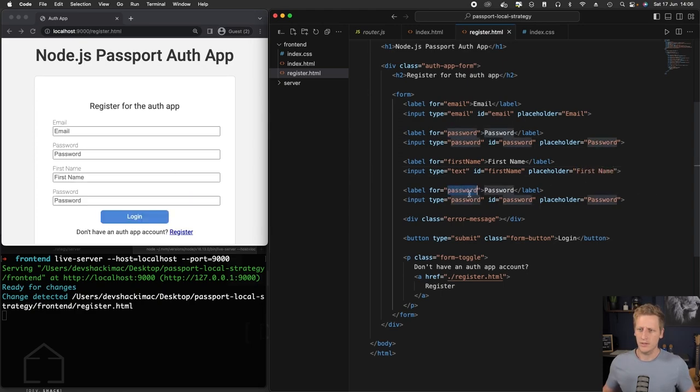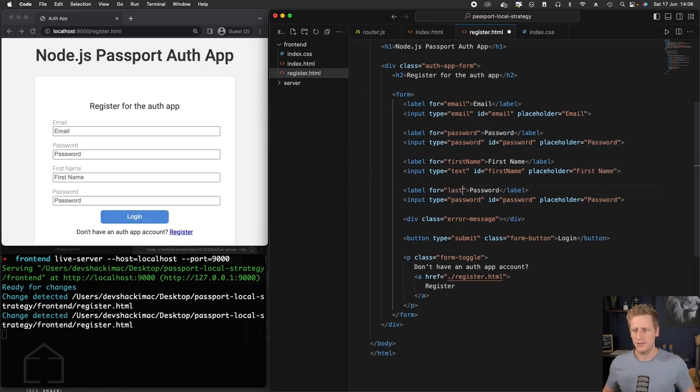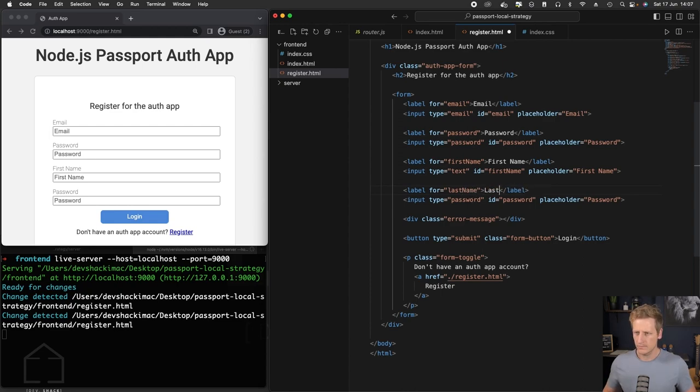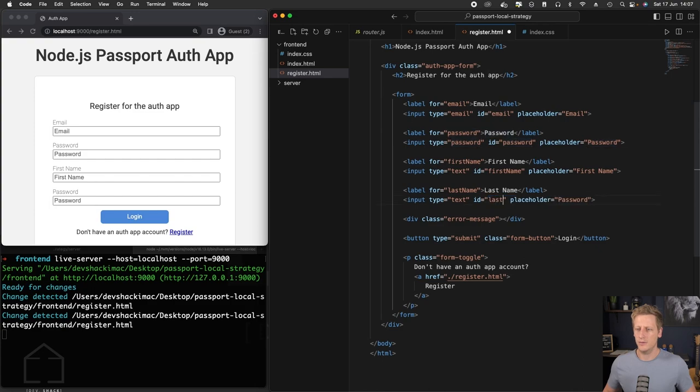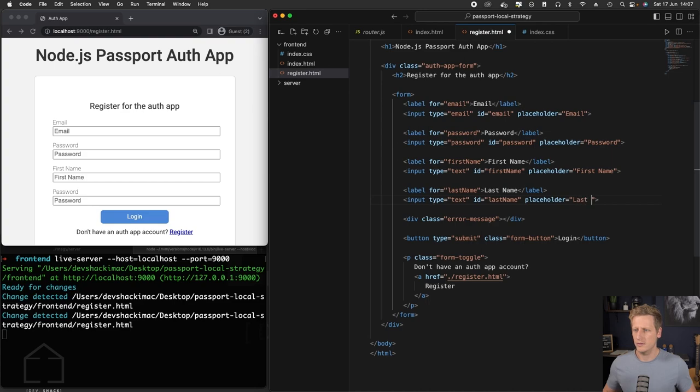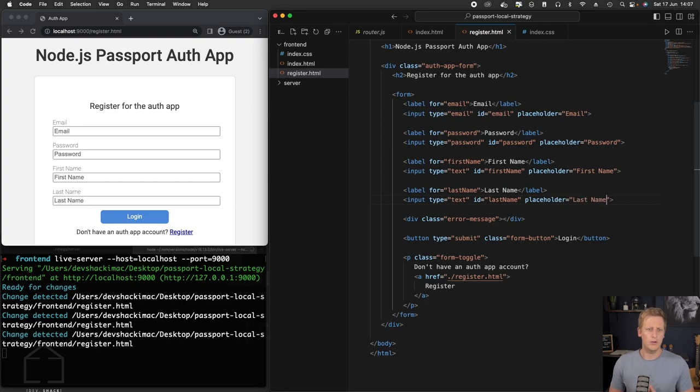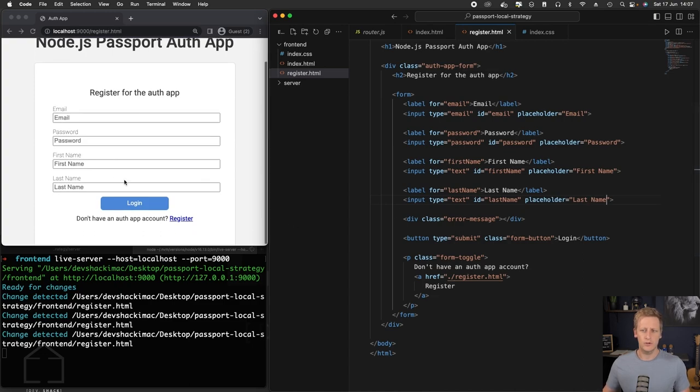And we can adjust the same thing for the last name. So in the label, this type will also just be a simple text. The ID again we can just call that last name, and then placeholder here we can say last name. And those will be all the inputs that we need. So that's all good.